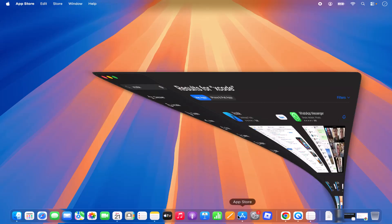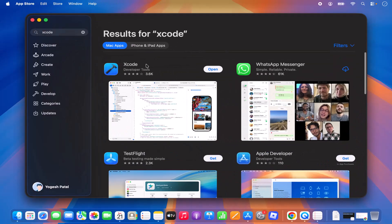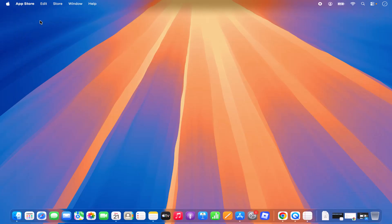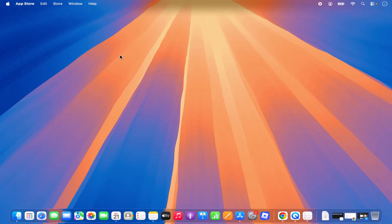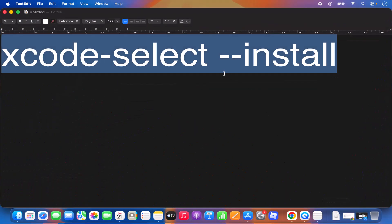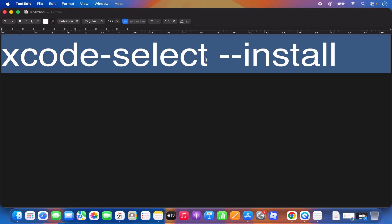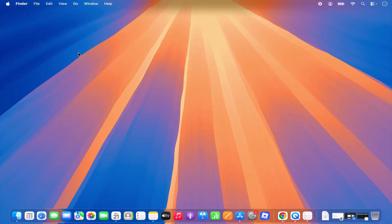The first option is using the App Store and installing Xcode. The second option is using the command line to install only the essential tools without installing the full Xcode. This command might save you several GBs of memory because it only installs the essential Xcode tools for C and C++, which may be enough for now.